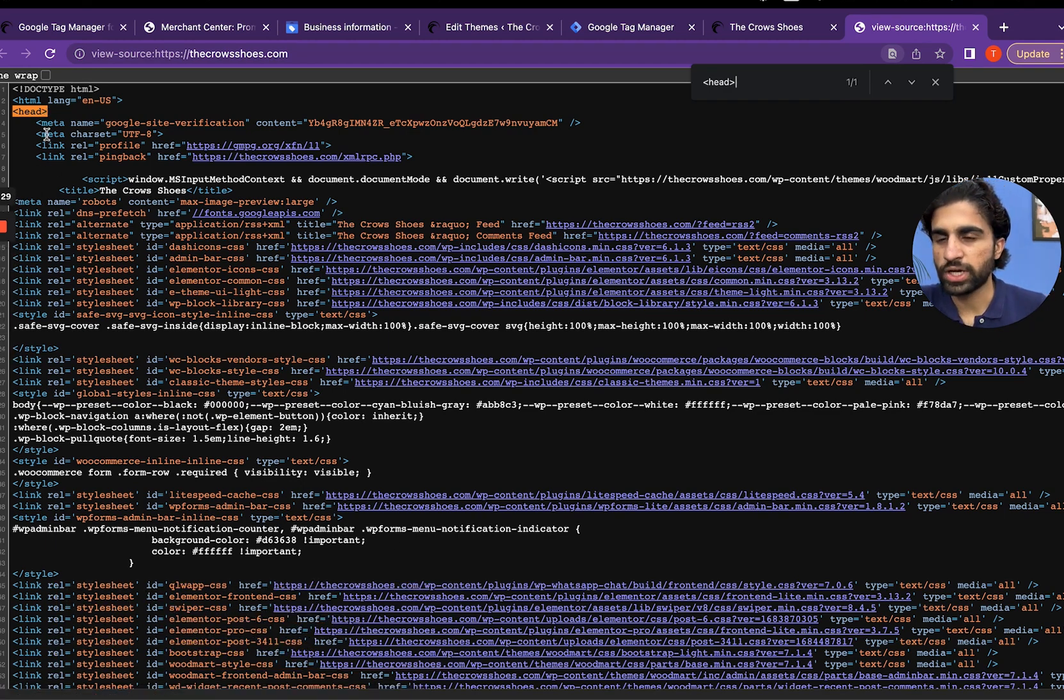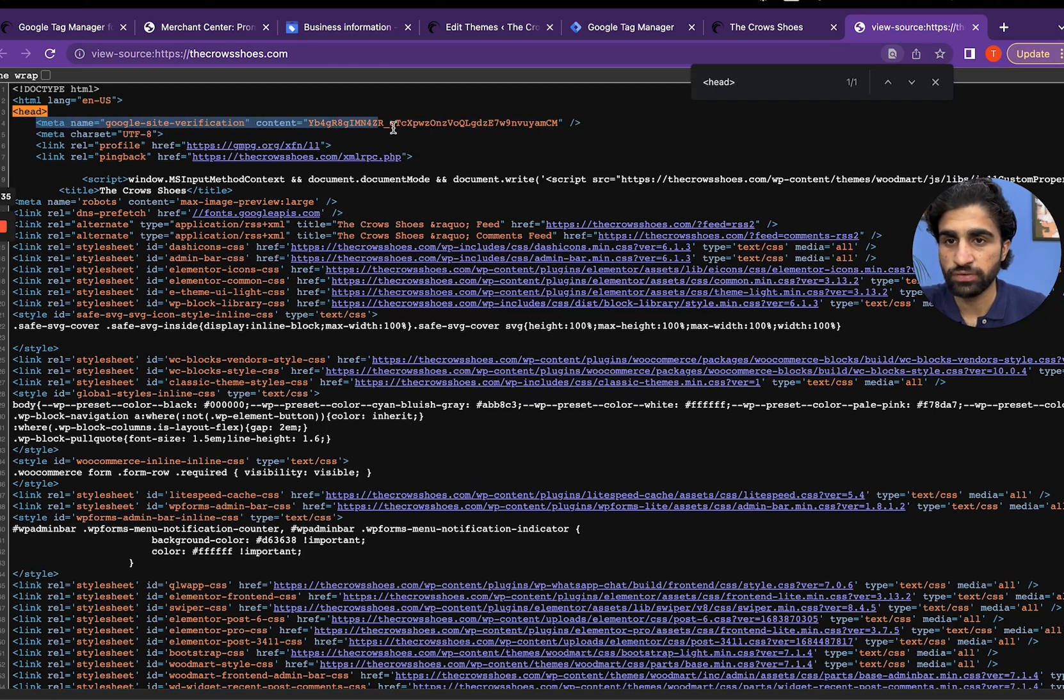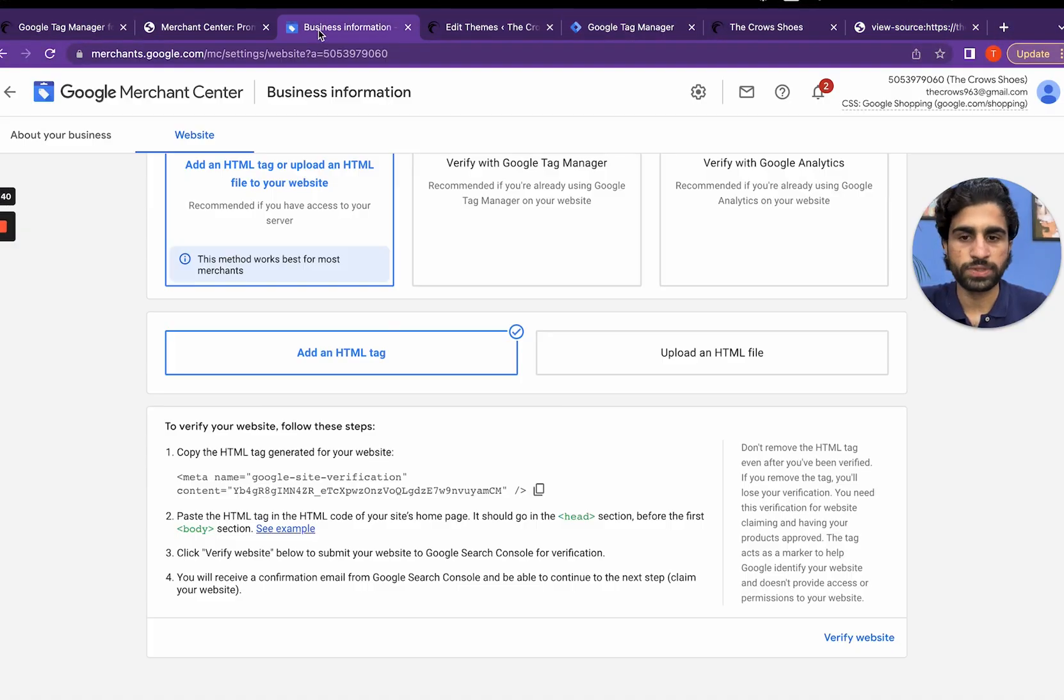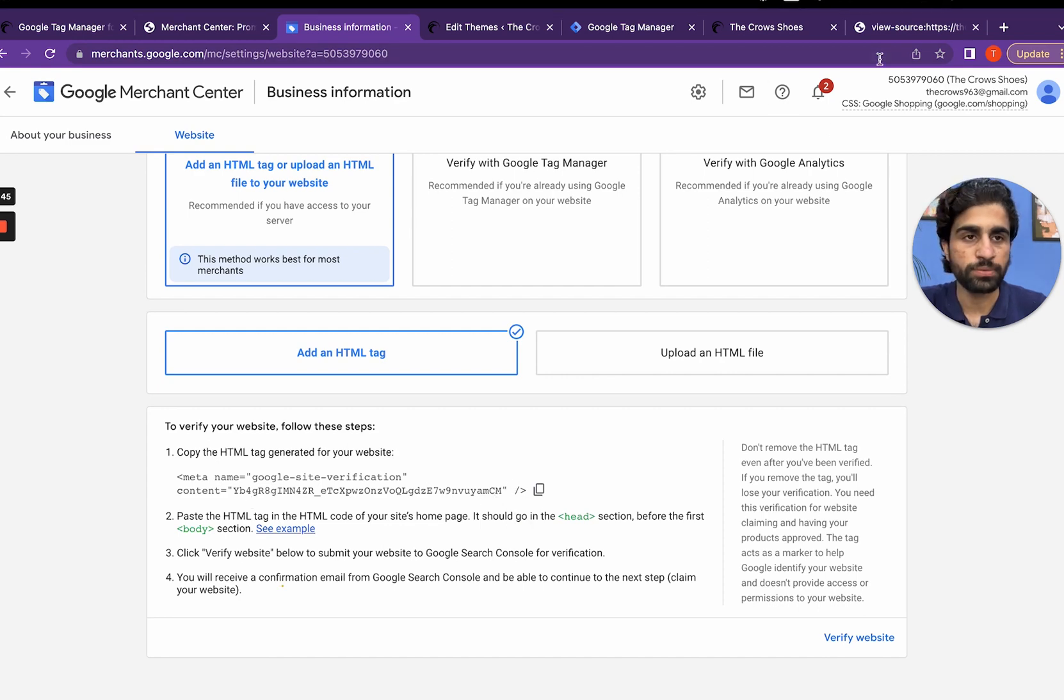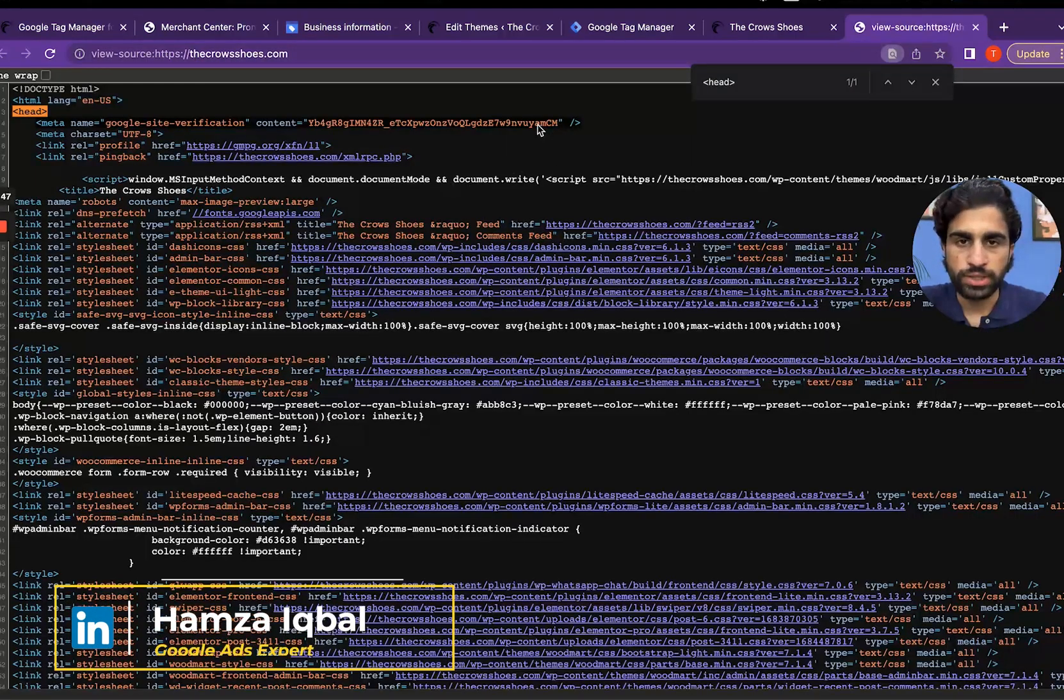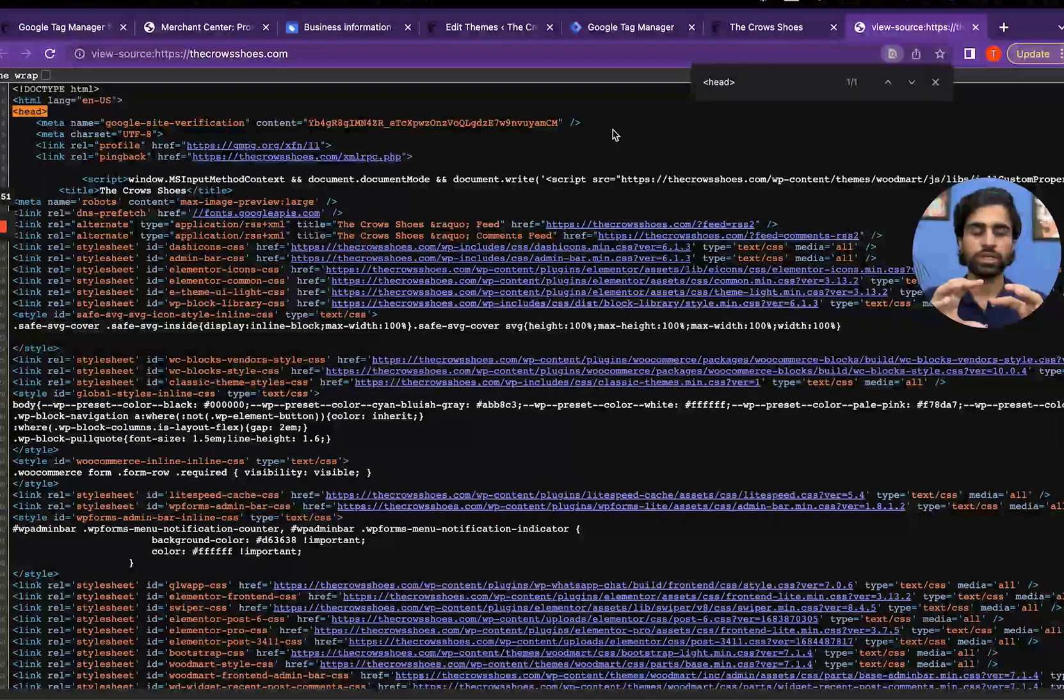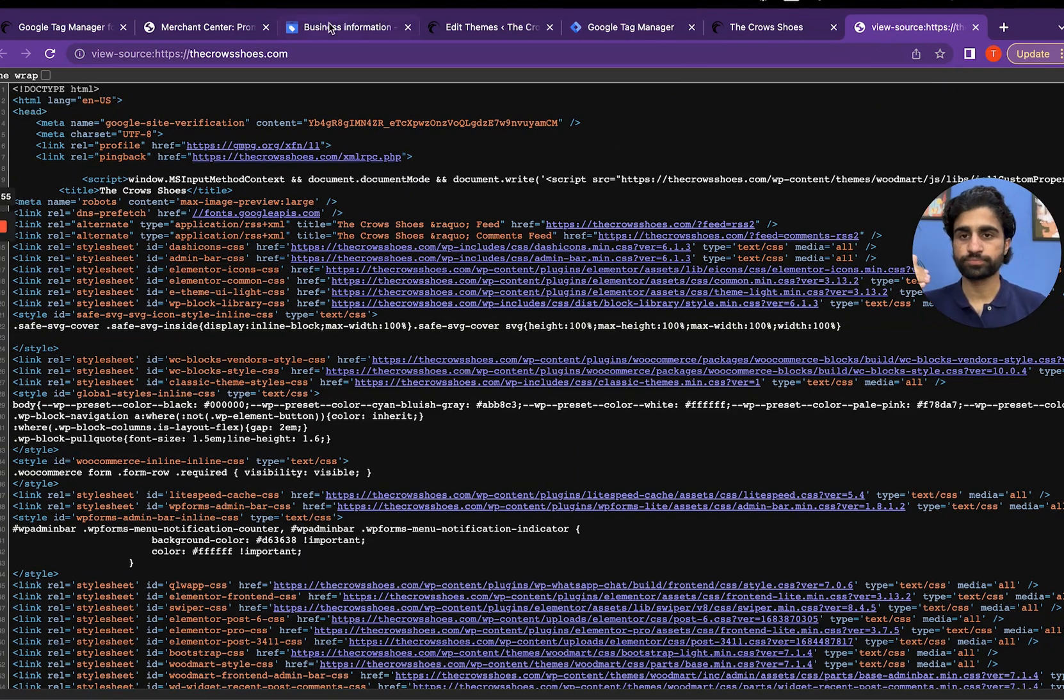I can see the code has been successfully implemented - meta name equals google site verification, content is this. Let's go to our business information. It's ended with cm am cm and it's also same am cm. That means our code has been successfully implemented at the back end of your website.